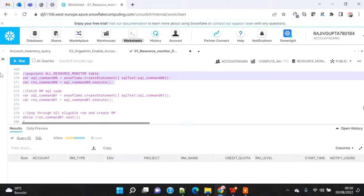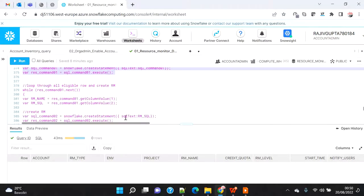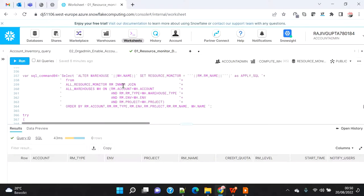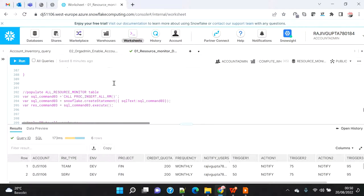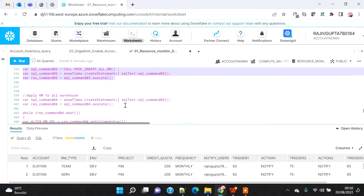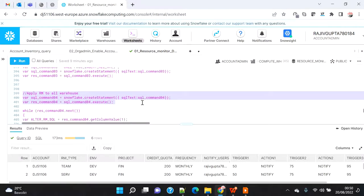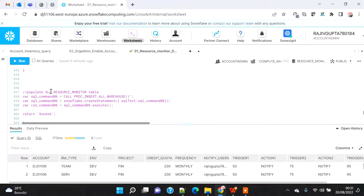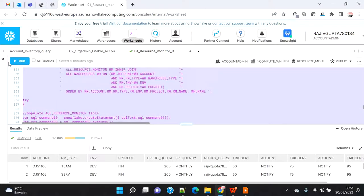In sequence: first I execute and populate the 'all resource monitor' table, then I fetch the resource monitor CREATE SQL statements and loop through creating all of them. In the current case we will get six records because there is no existing resource monitor. So it will loop six times and create all six resource monitors. Once created, we again execute the population of the resource monitor table so it has all the latest data, then execute the ALTER WAREHOUSE statements to tag each warehouse with its resource monitor. Finally we also repopulate the 'all warehouses' table.